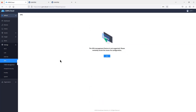VPN configuration is currently not supported from GWN.cloud, but you can access the router's web interface directly to perform VPN configuration. This will be supported in a future version of GWN.cloud.